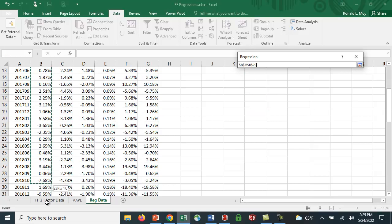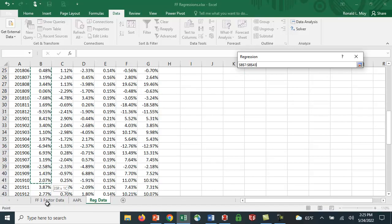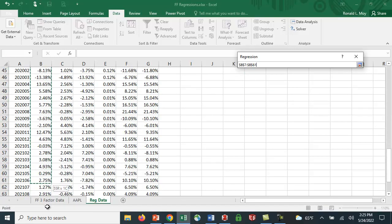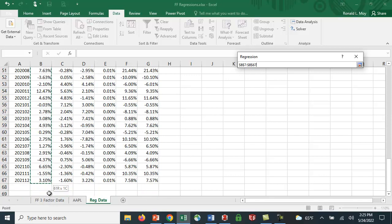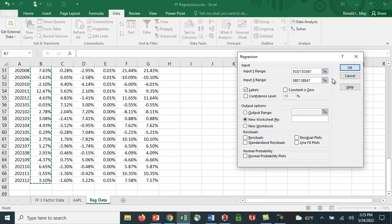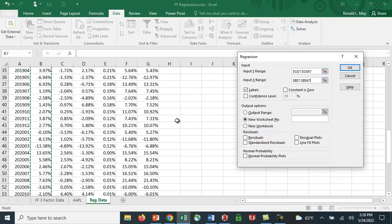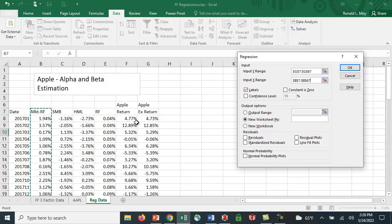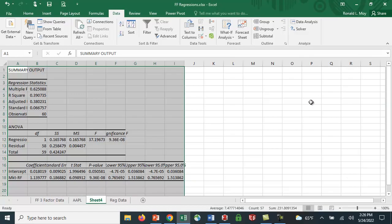Then I need to put in the X range. You'll notice I'm highlighting the label. When you do that, if you click on labels, then when it reports the regression it will list those labels. If you're using several independent variables, it's much more helpful than just having X1, X2, X3. This is set for a new workbook, so I'm going to click OK.